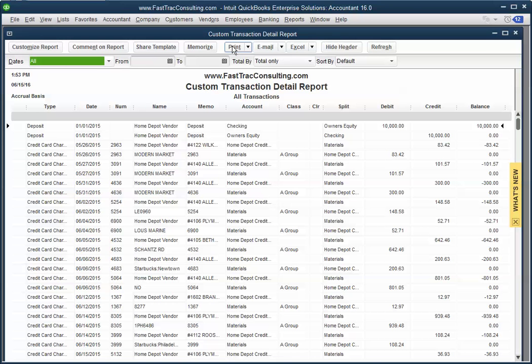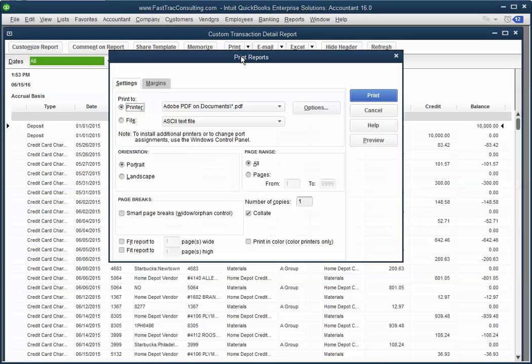All you have to do is click on print, go to report, select your printer, and on the bottom it says fit report to one page wide.